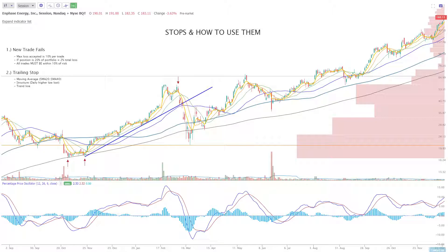So first off, there are two different types of stops: when you first put on a trade, and then when the trade is going in your favor. We can boil this down to: if the new trade fails, what's going to be your stop to get you out?